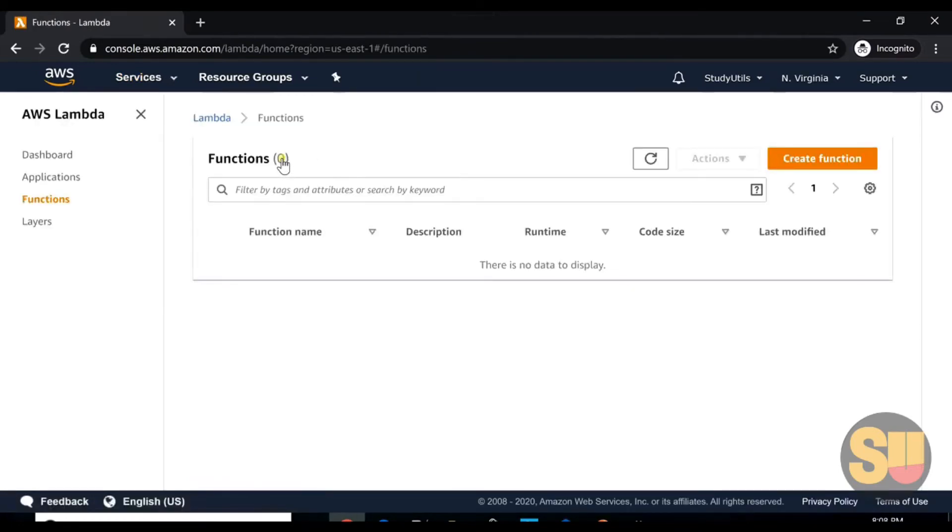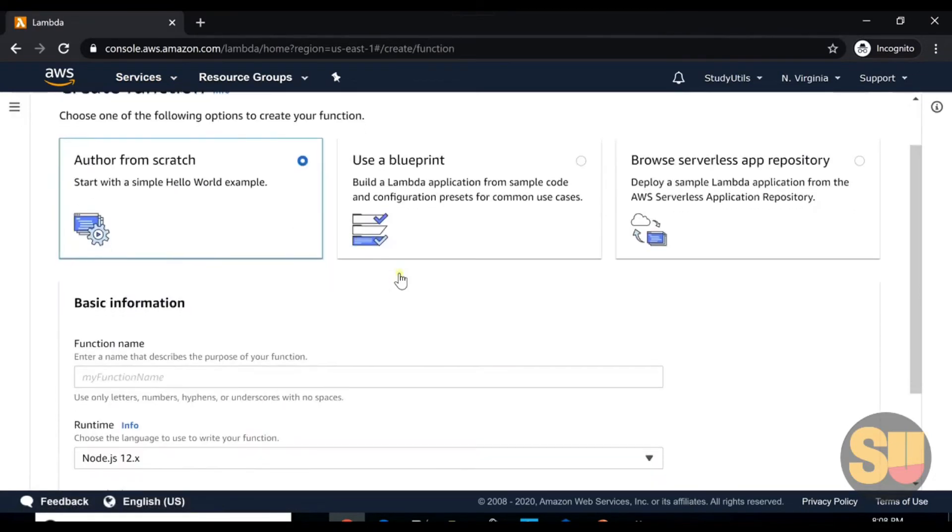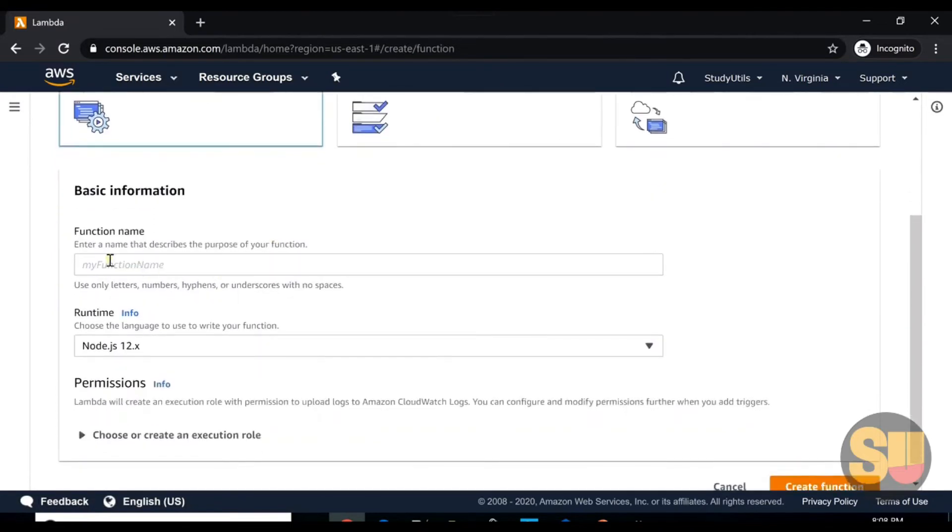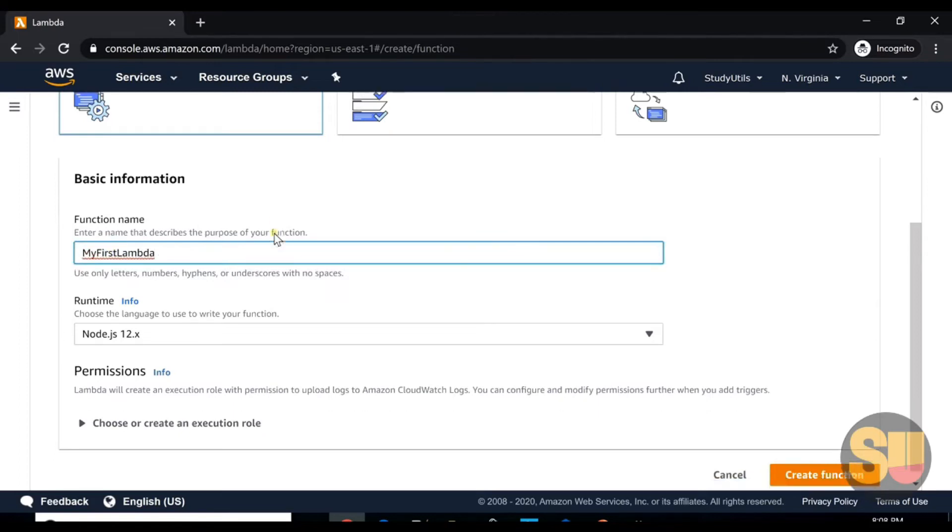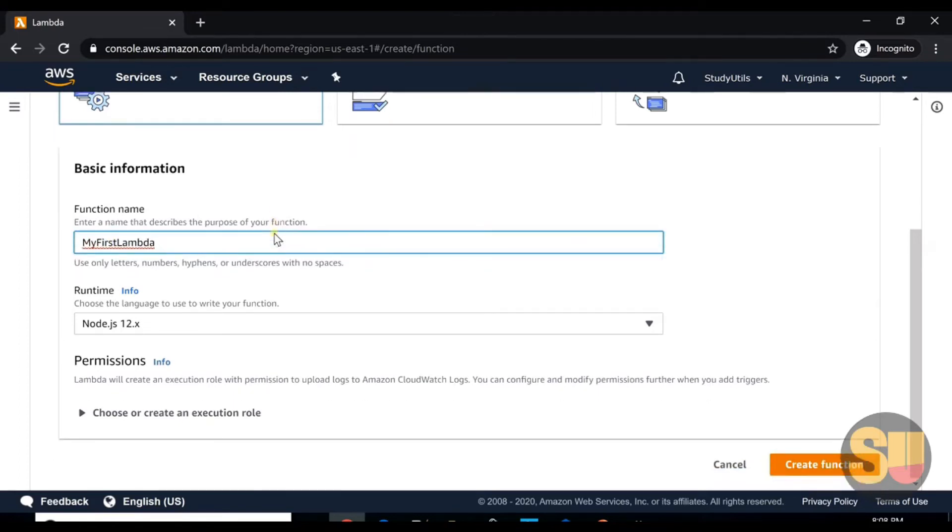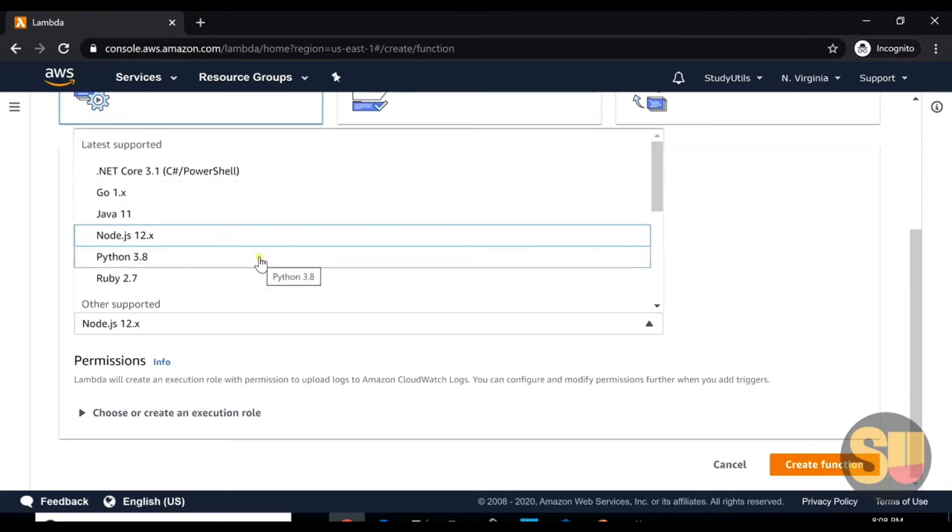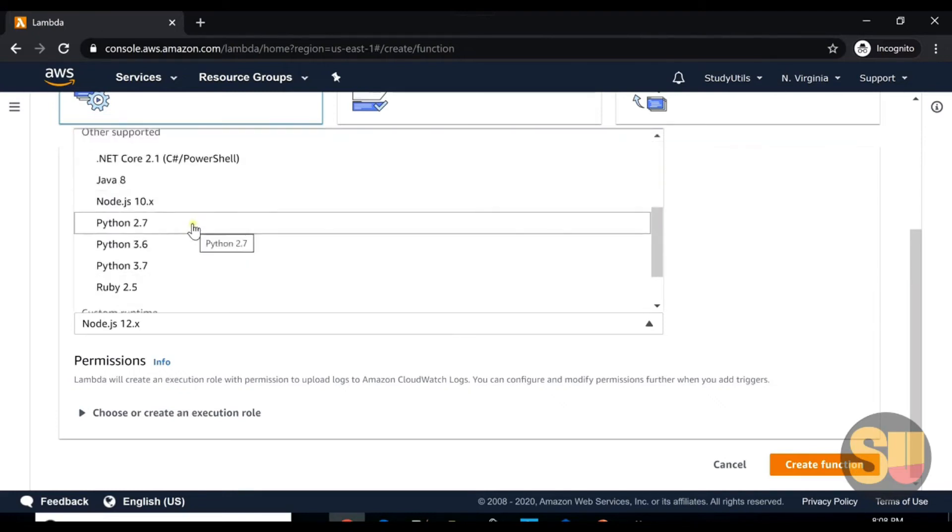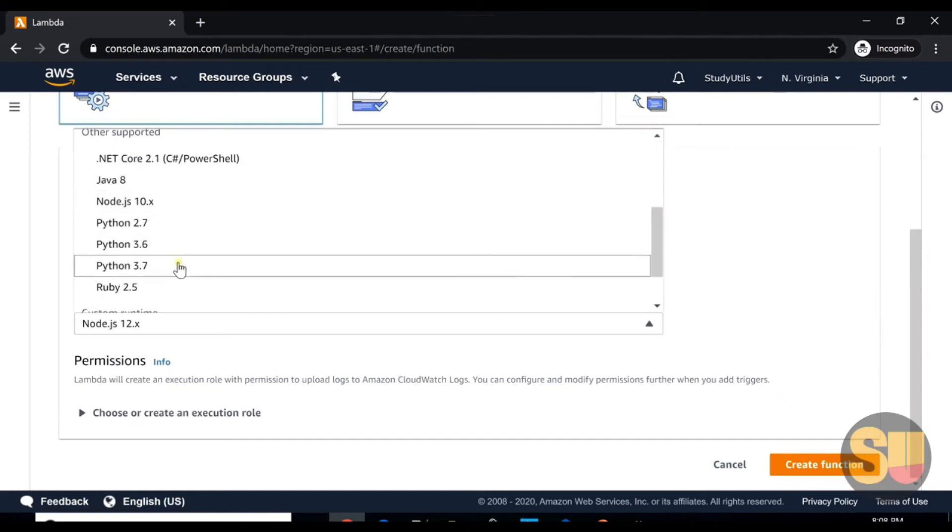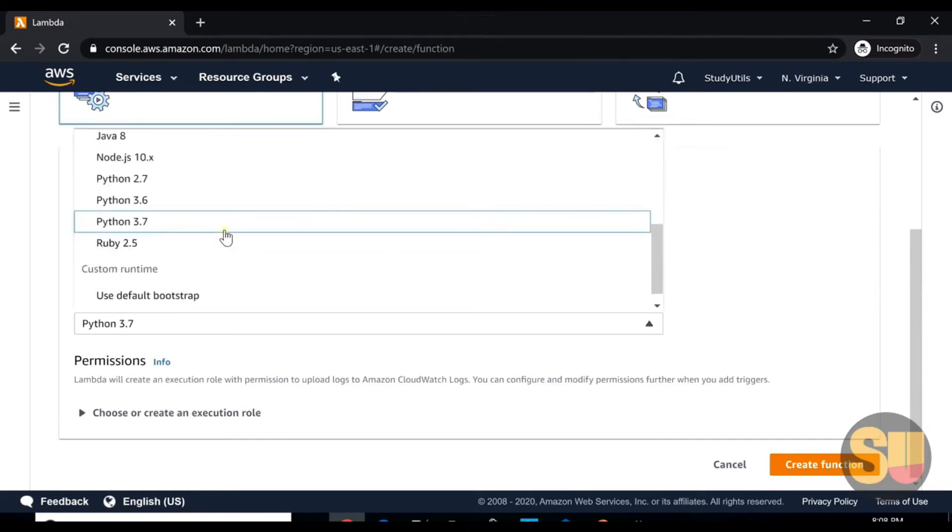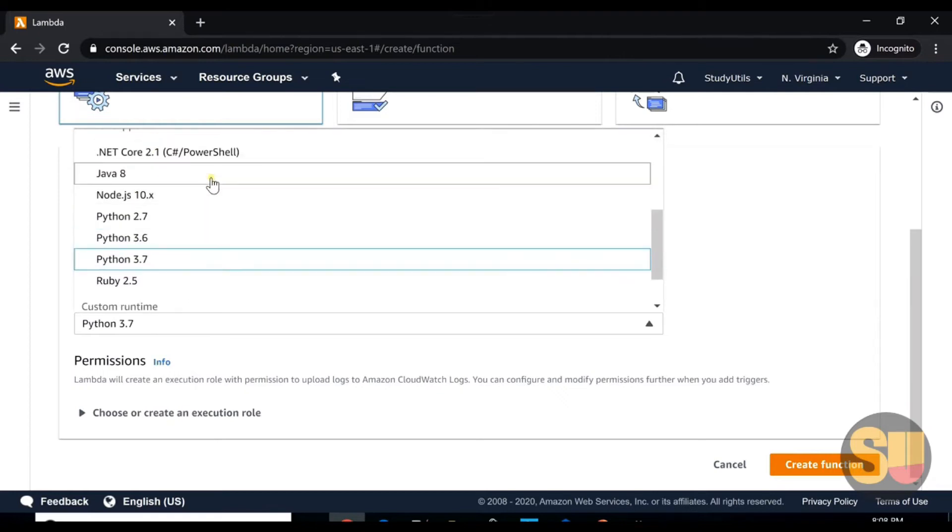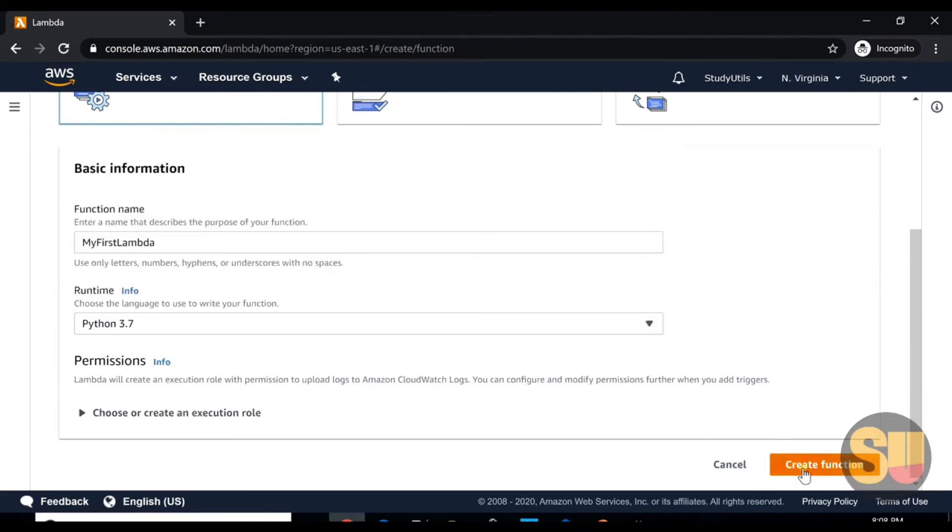You will be redirected to this screen. Click on create function. We will start with author from scratch. Here we can give our function name. We will name it as MyFirstLambda. Here we can select the target runtime. As I said, AWS supports all these languages. We will select Python 3.7. Let's click on create function.